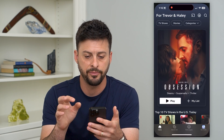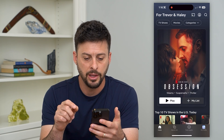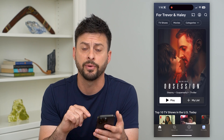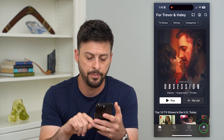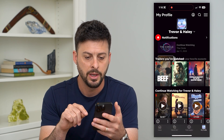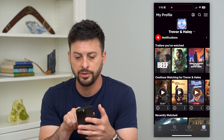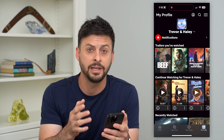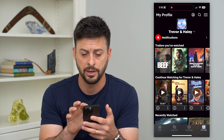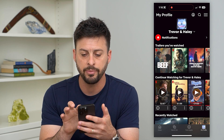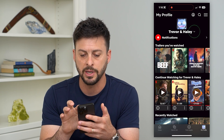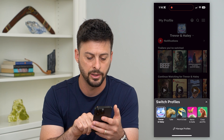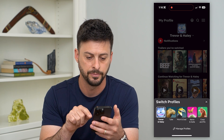Let's hop into Netflix here, and you can see at the bottom right it says My Profile. So I'm going to tap on that, and at the very top it says Trevor and Haley — so My Profile. If I wanted to delete some other profile, I'd just tap that little drop-down arrow right next to there and hit Manage Profiles.